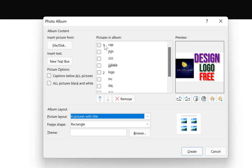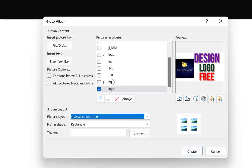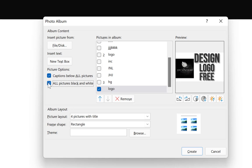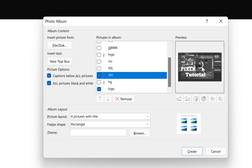You can see the arrangement — slides one, two, three, and four all going onto slide one, and the others distributed across slides two and three. You are also free to insert a new text box, put a caption below all pictures, or make all pictures black and white if you wish. You can see it changes everything to black and white, but I want them to remain colored as they are.